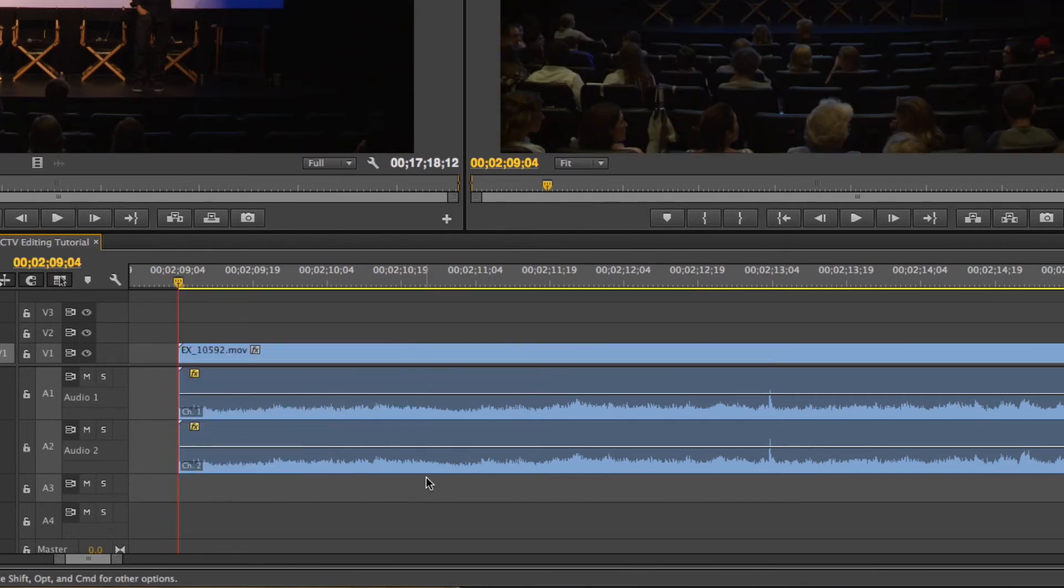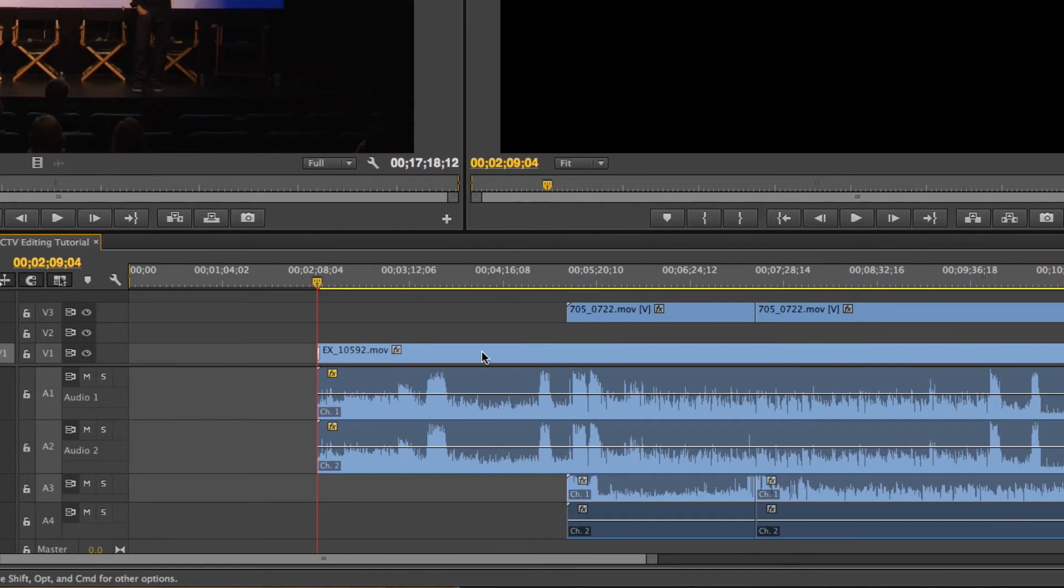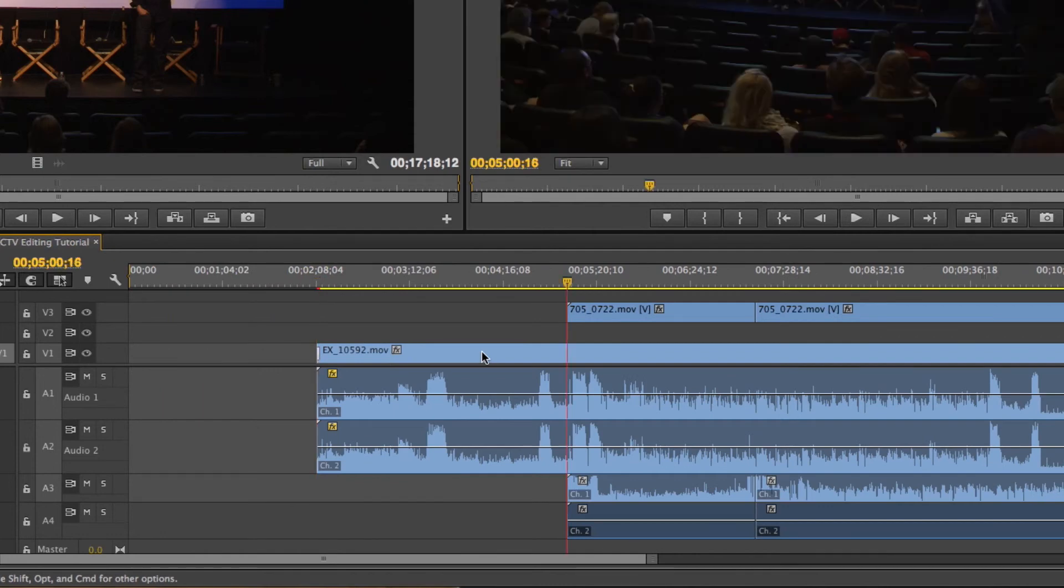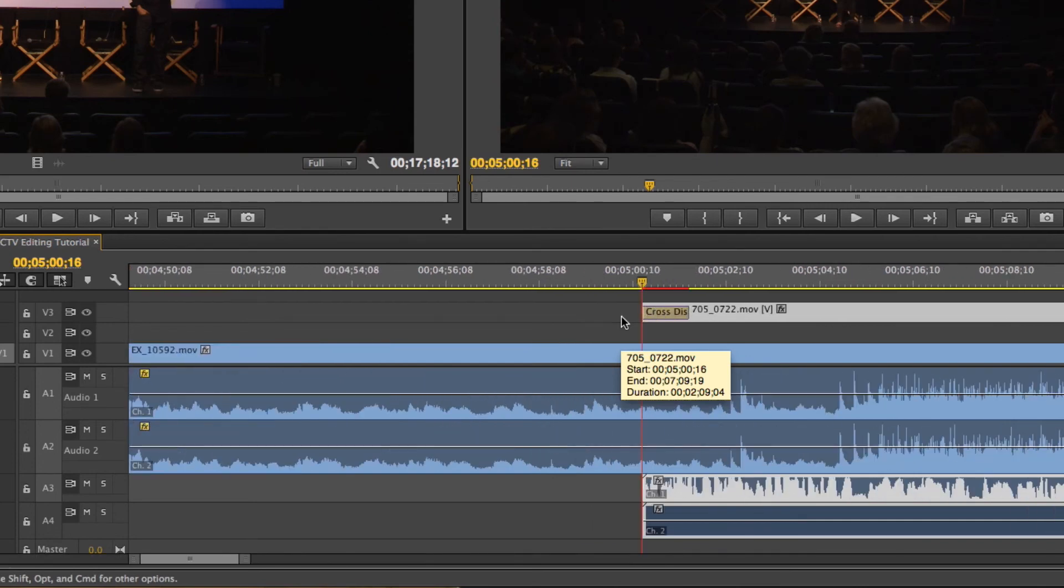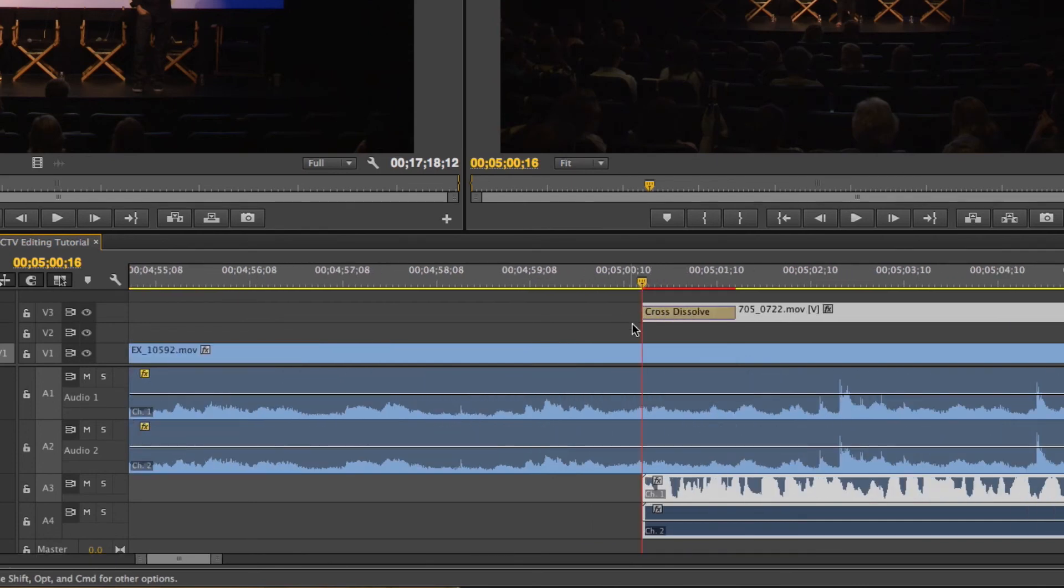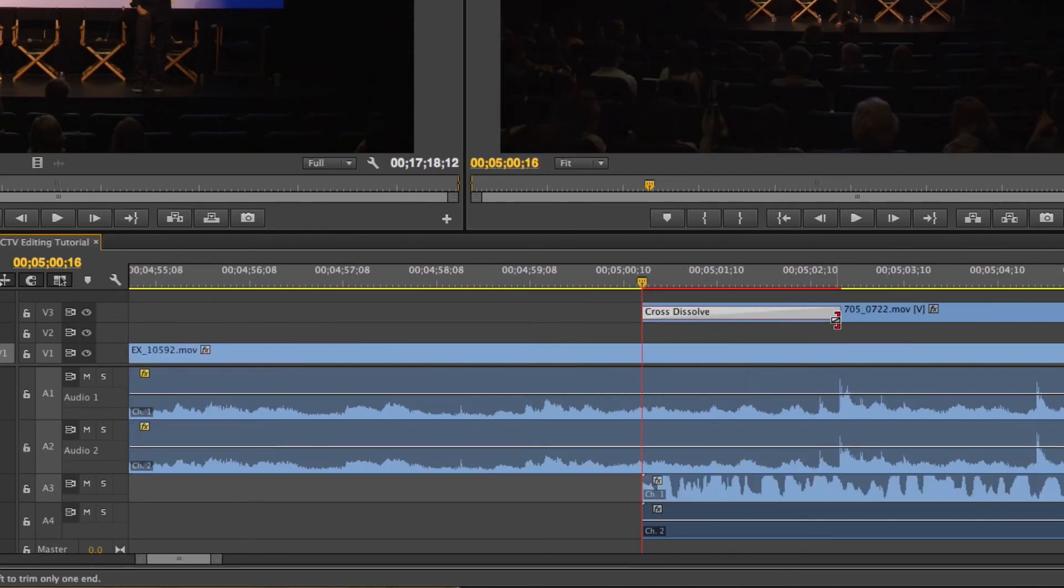A shortcut for adding cross dissolves is using Command D. So if I press down and then just click this clip right here and click Command D, it adds a cross dissolve. And then I can just adjust it right there.